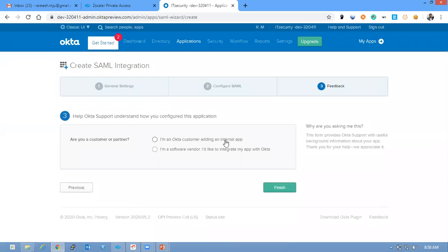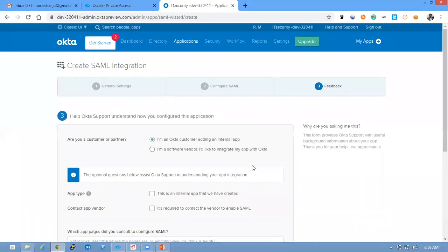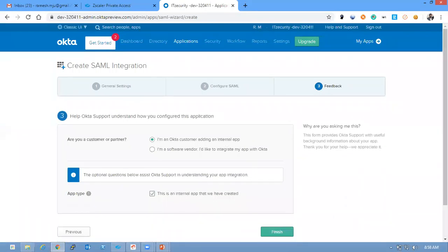I am an Okta customer adding internal app. This is an internal app that I have created. Click Finish.